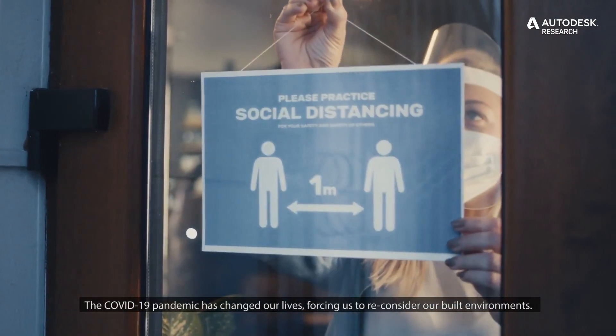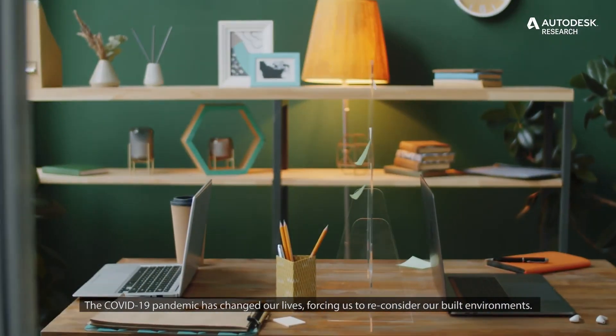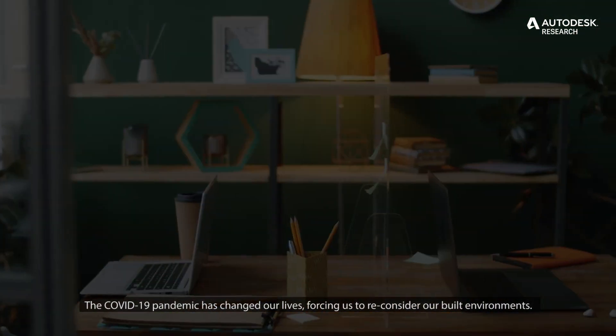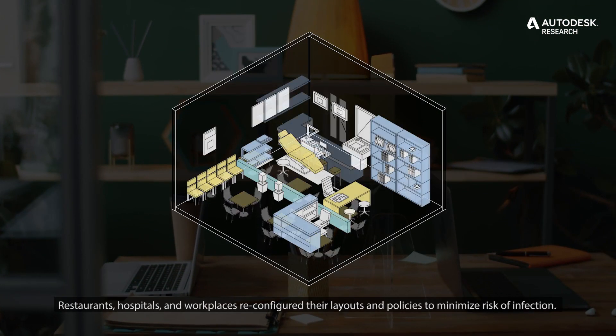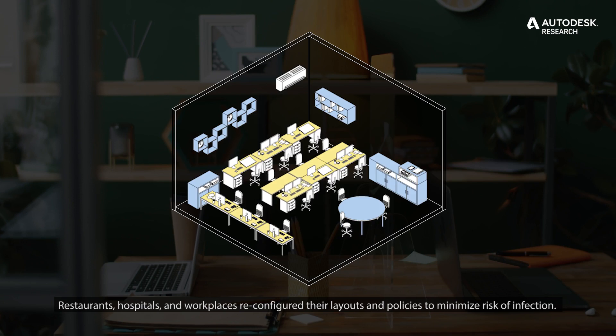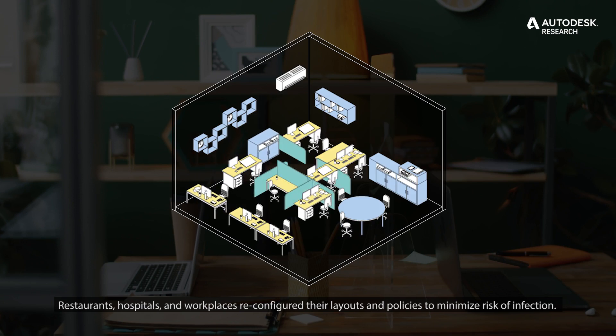The COVID-19 pandemic has changed our lives, forcing us to reconsider our built environments. Restaurants, hospitals, and workplaces reconfigured their layouts and policies to minimize the risk of infection.